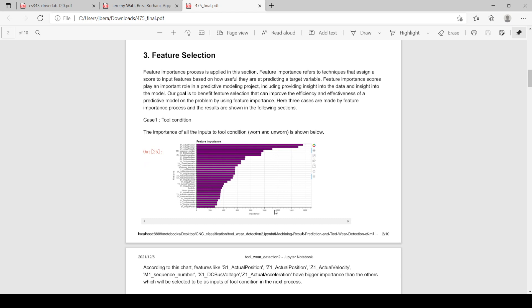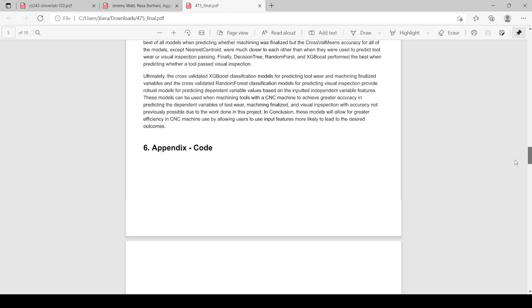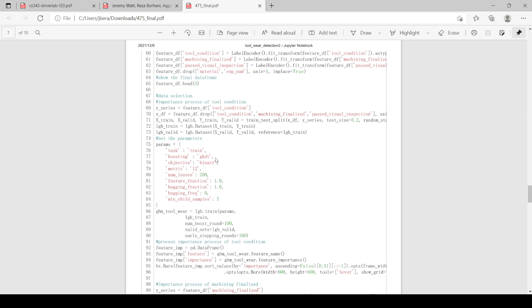Our next step was actually selecting which of those features were most important for making predictions given what we were trying to predict. So for example, for case one, we're trying to predict tool condition. We used the Light GBM gradient boosting decision tree as can be seen in our code appendix.